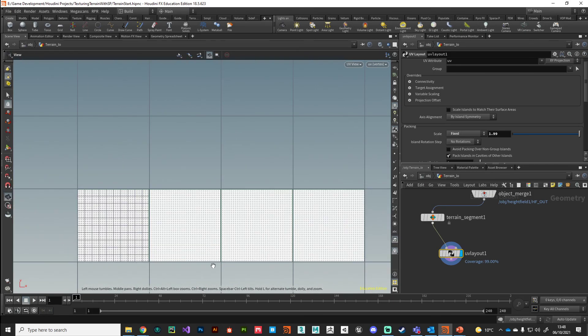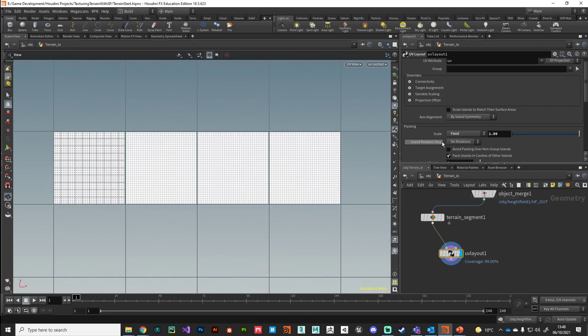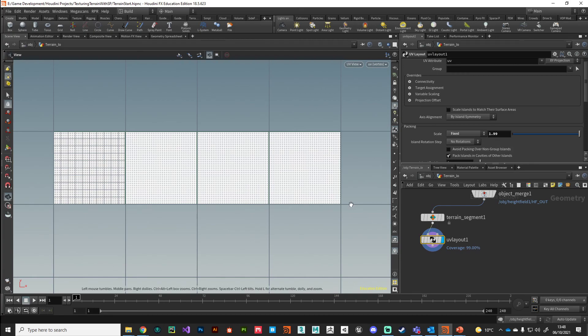That's how we set up UDIM coordinates on your terrain — simple as that, just two nodes. In the next video we will bake out all our geometry to disk and then bring it into Substance Painter. See you there, thanks.